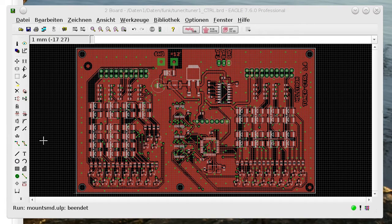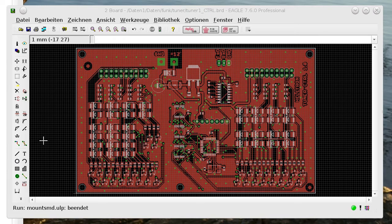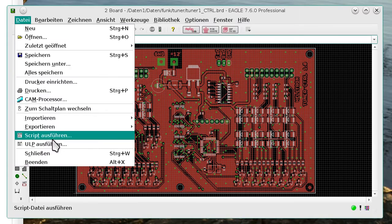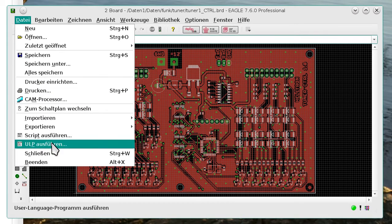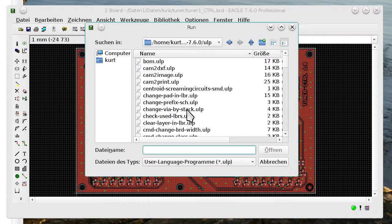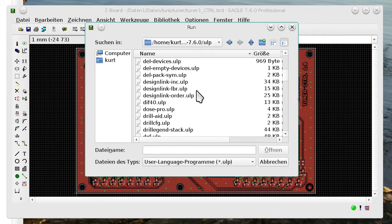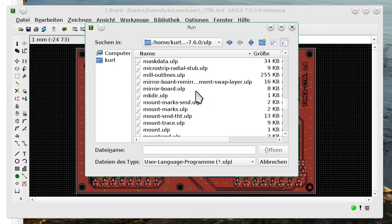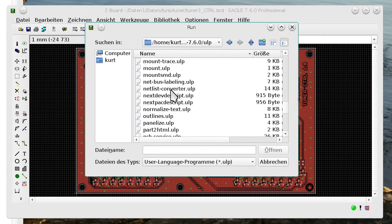What we do first is to export the SMD coordinates and in Eagle we do this with a ULP, execute ULP. The name is MountSMD.